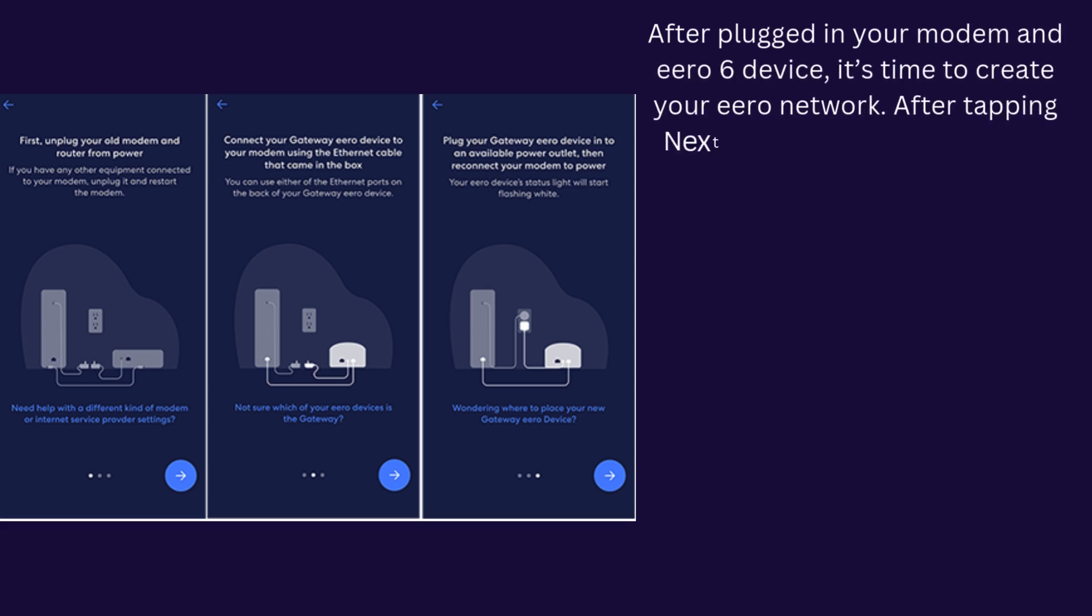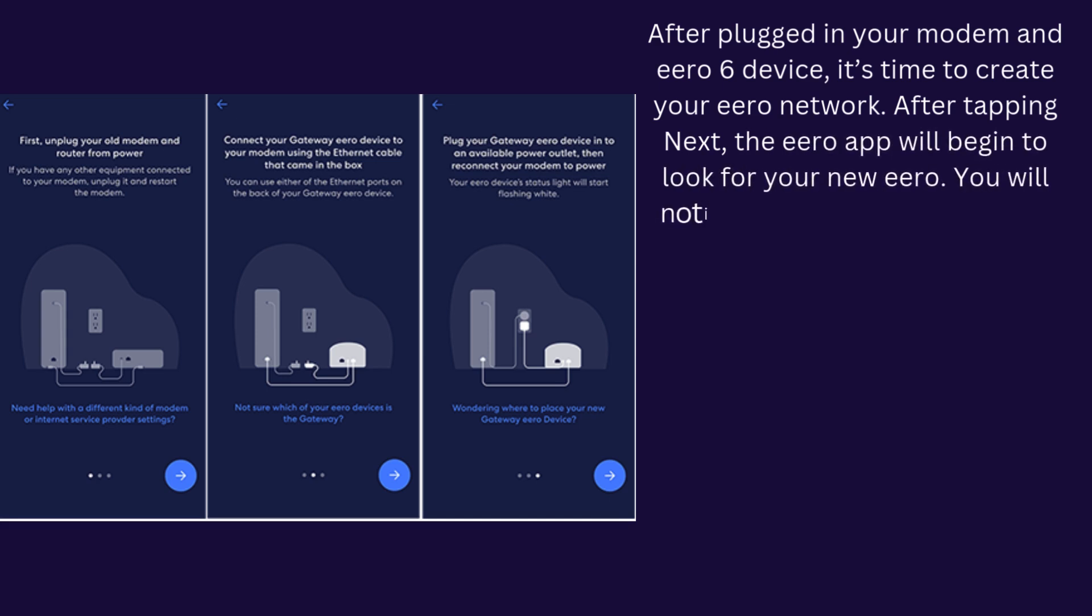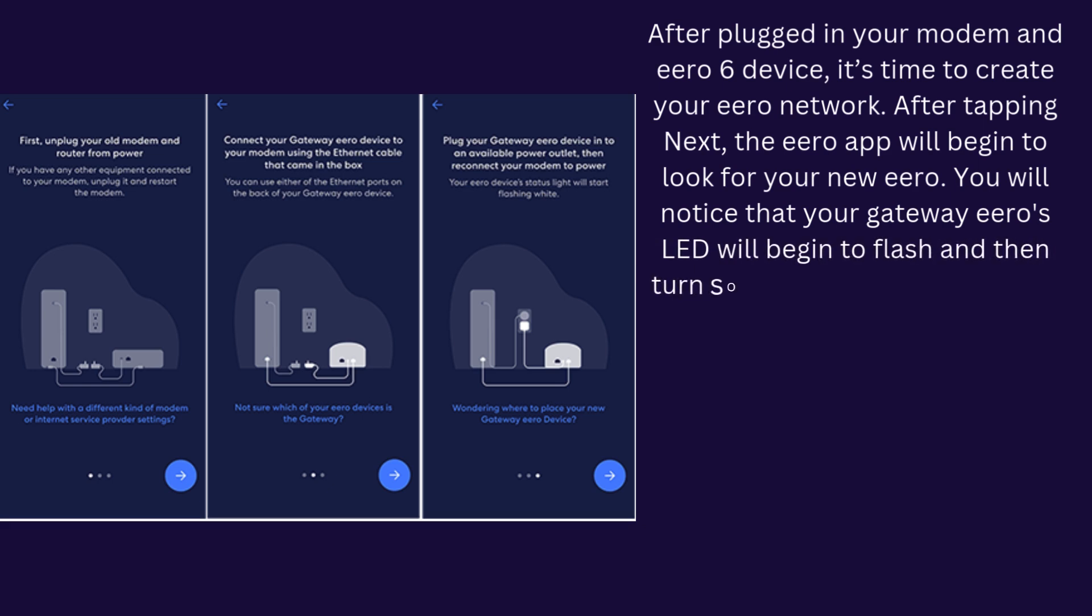After tapping Next, the Eero app will begin to look for your new Eero. You will notice that your Eero's LED will begin to flash and then turn solid once found.